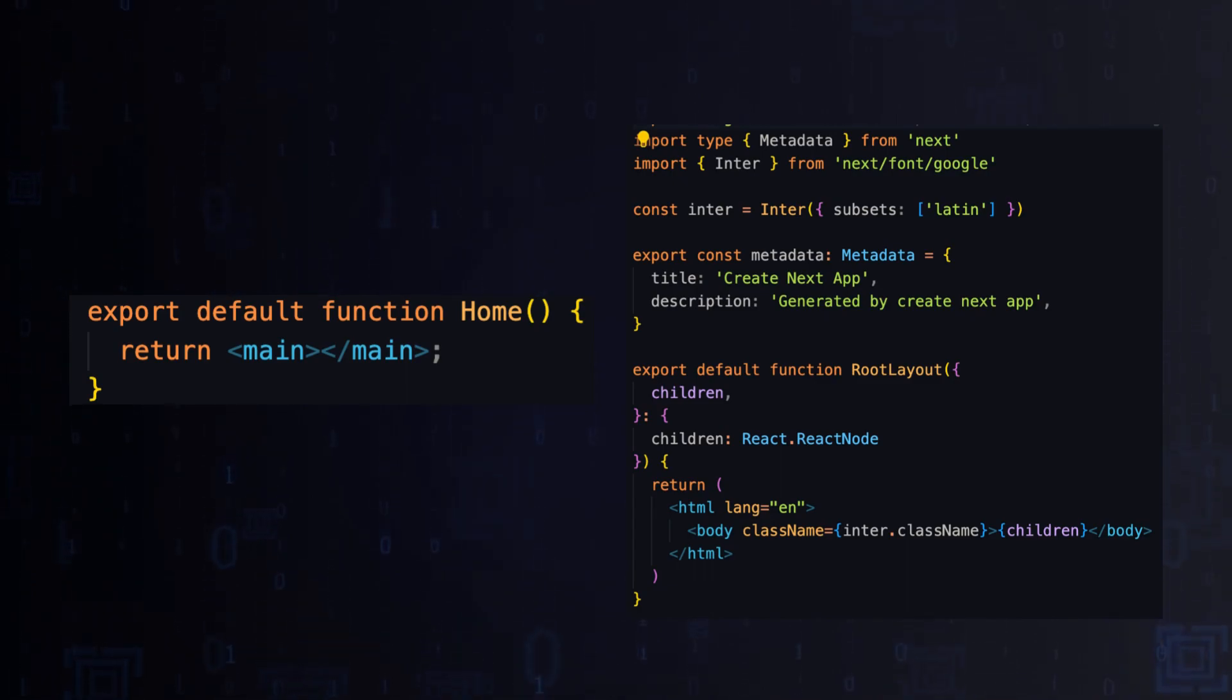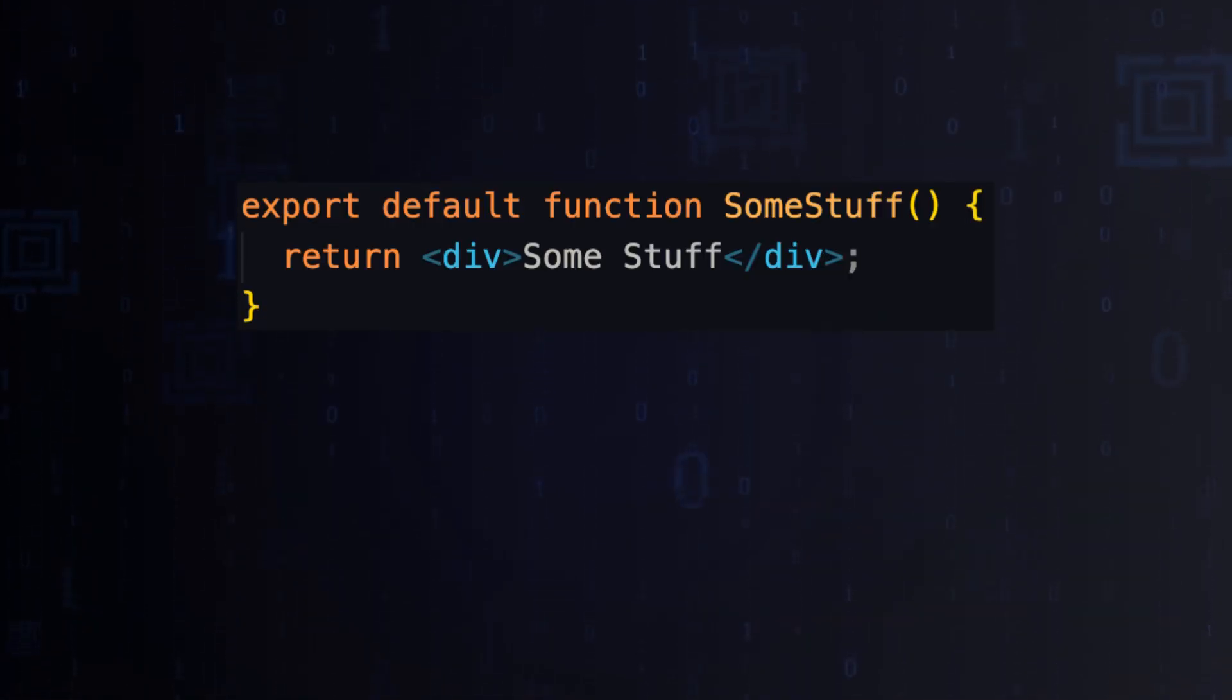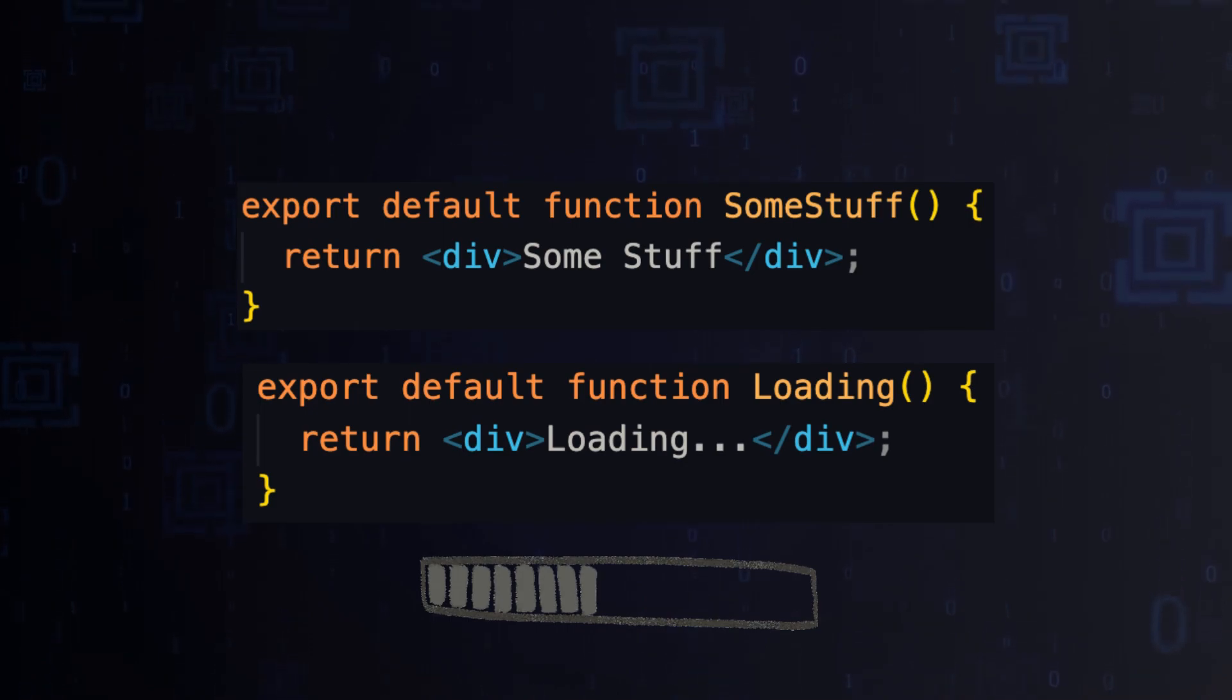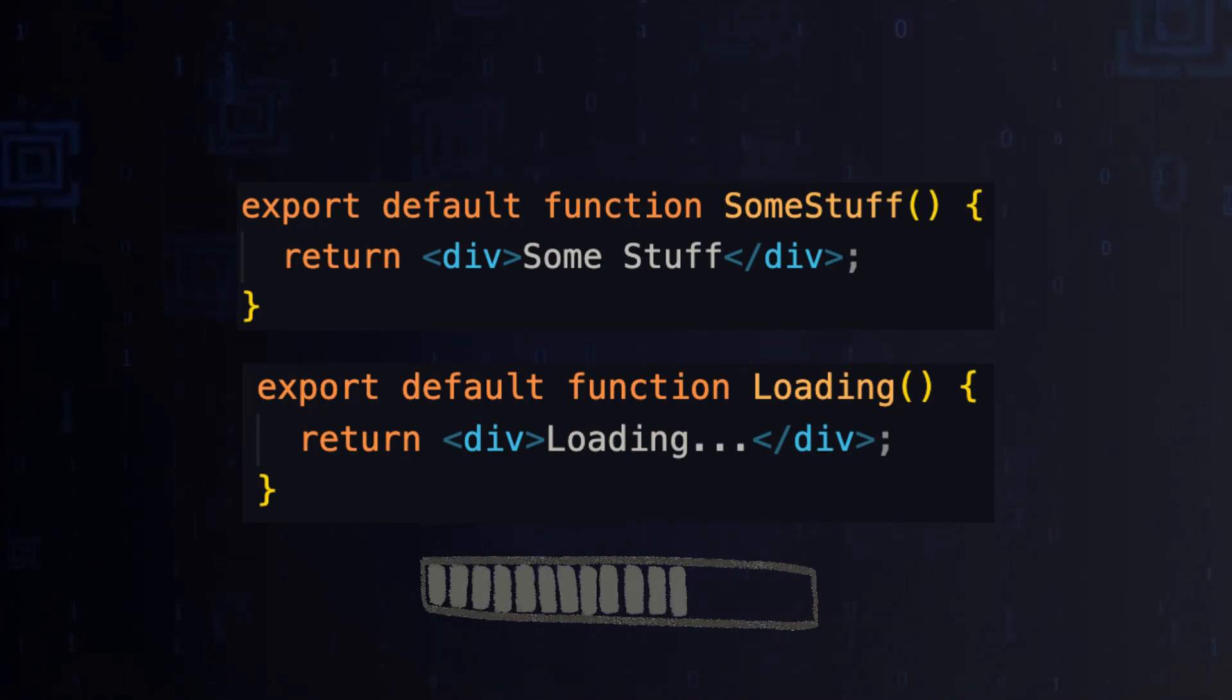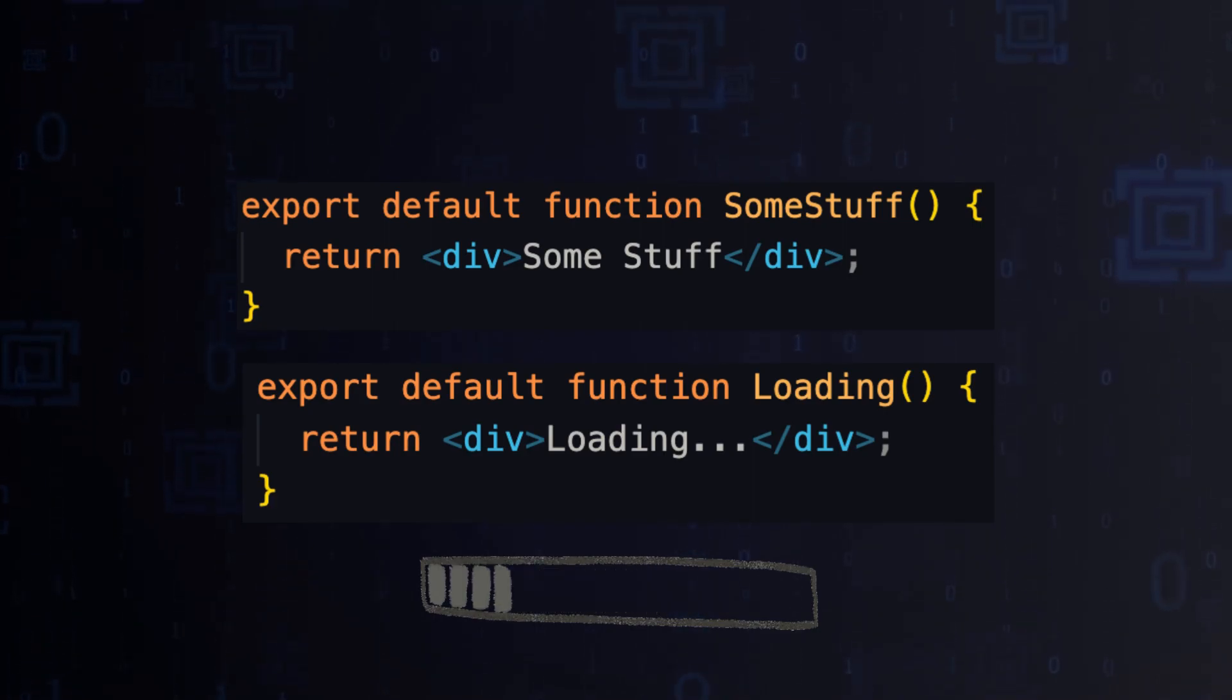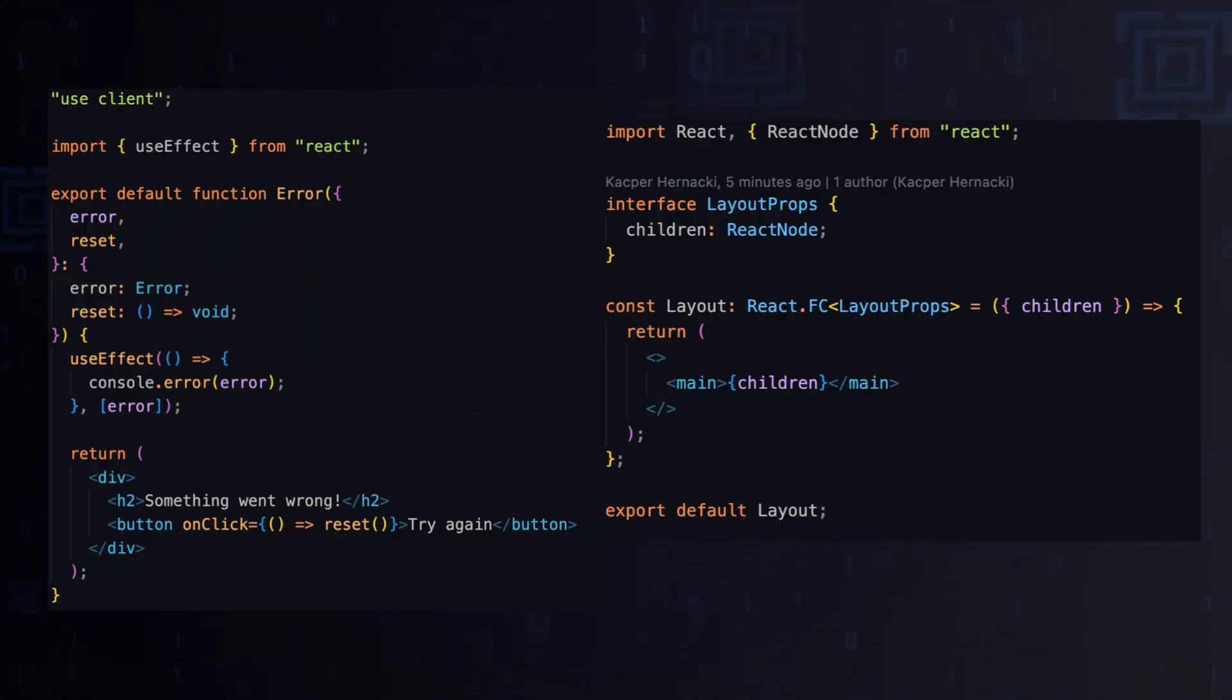Moreover, there are additional files that define layouts. Let's create a subpage called some stuff. Then in the file directory, add a loading file which will define the loading component. Next.js 13 also allows you to define layout in a layout.tsx file and an error page in error.tsx.